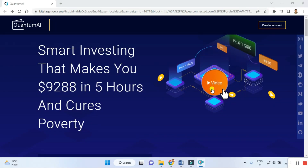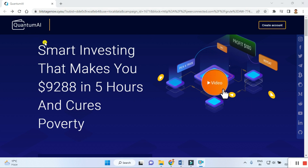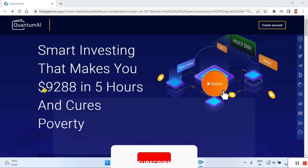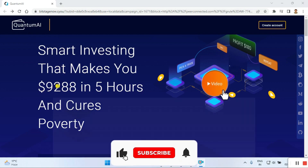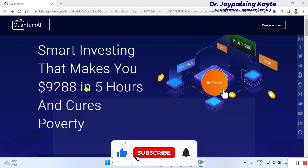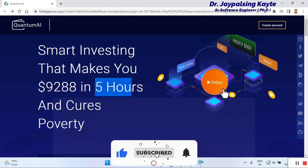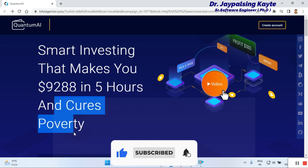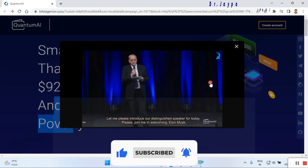First we click and go to this website. Once you go here, you can check out the smart investing that claims to make you nine thousand two hundred and eighty-eight dollars in five hours. Just click on the demo.